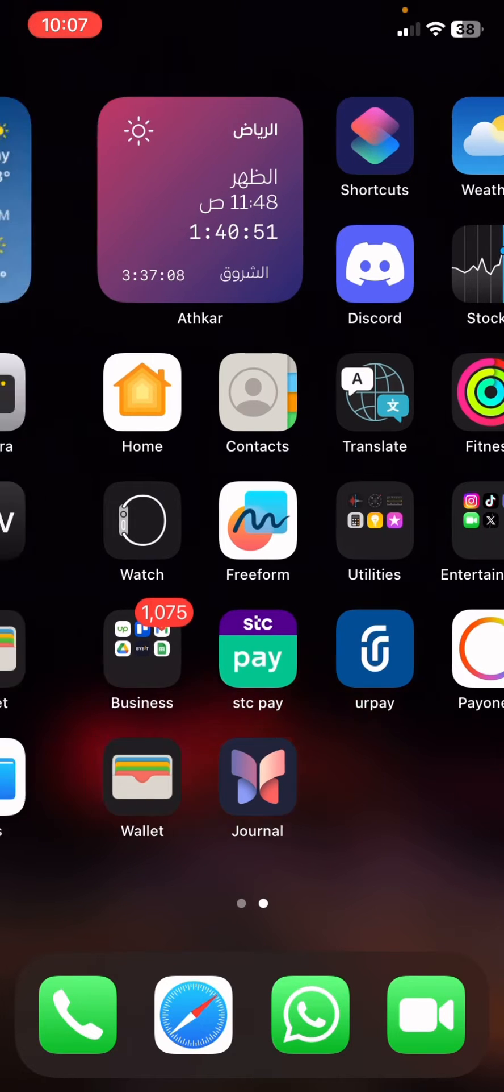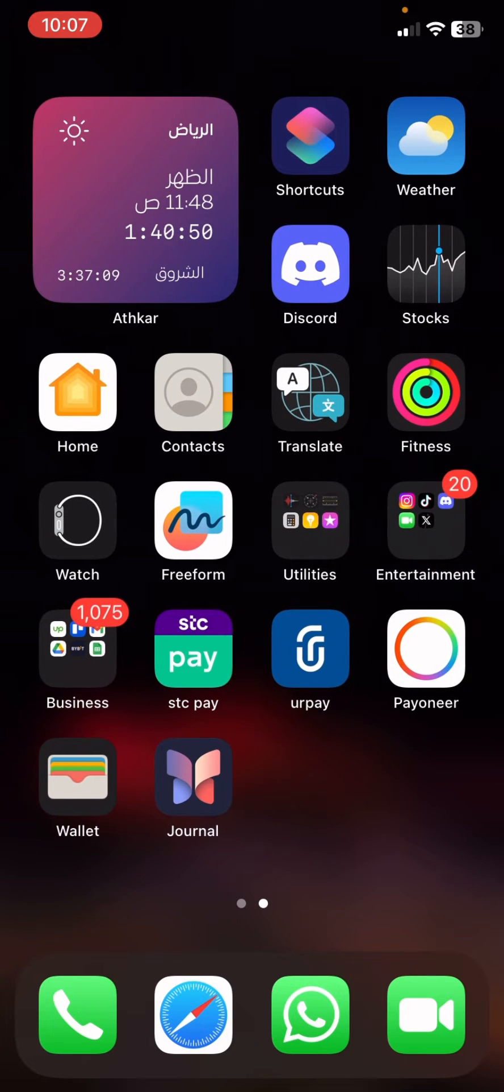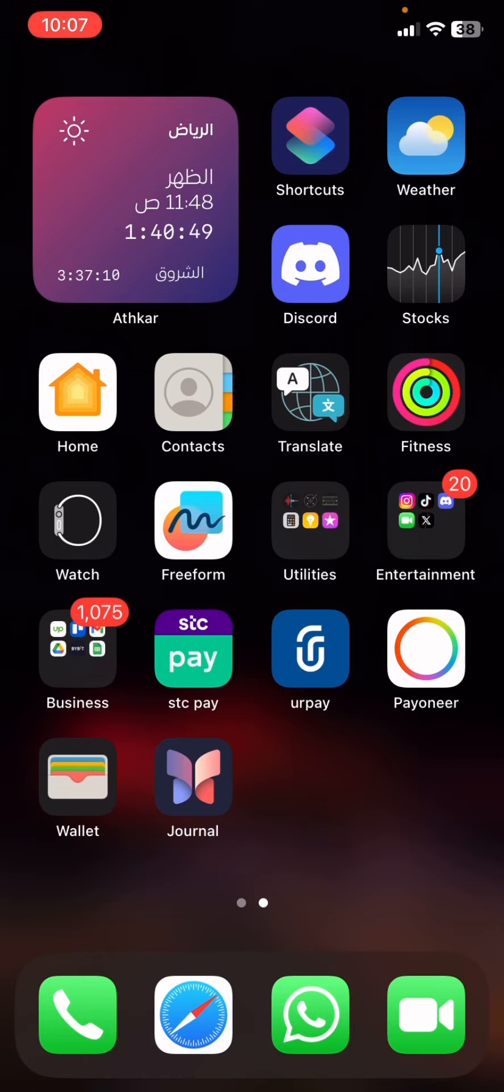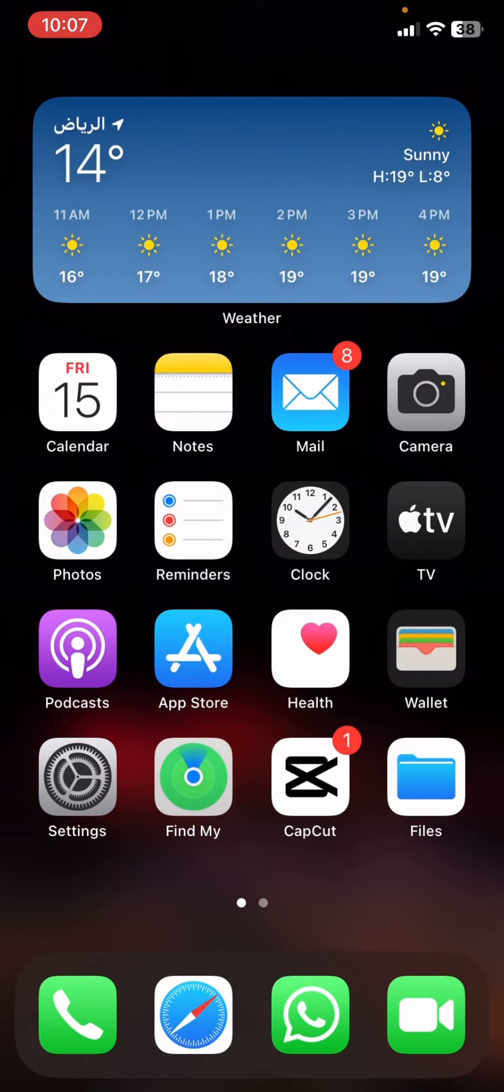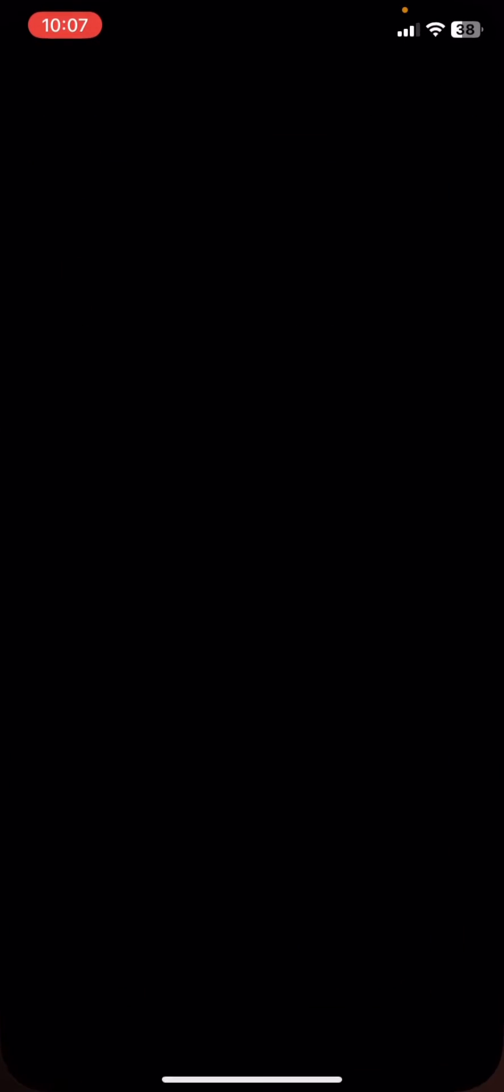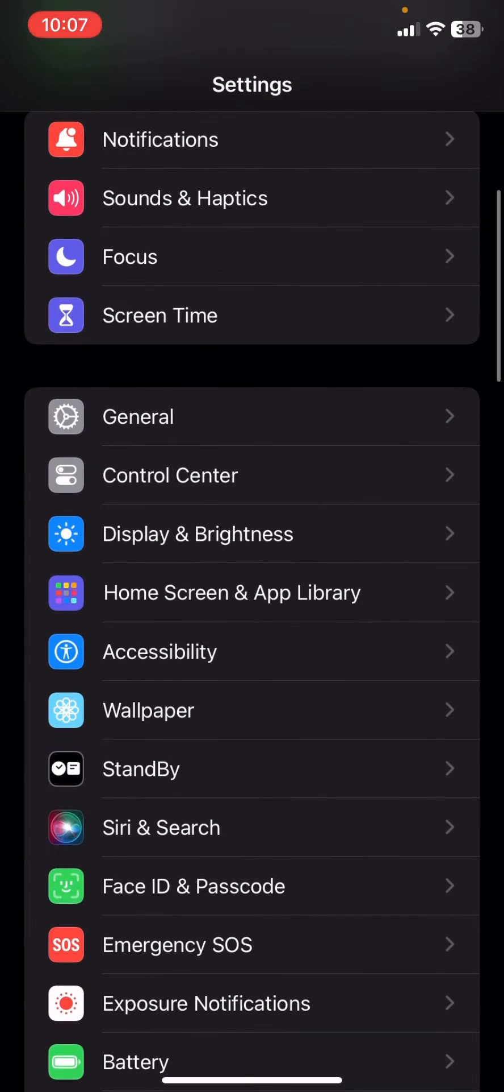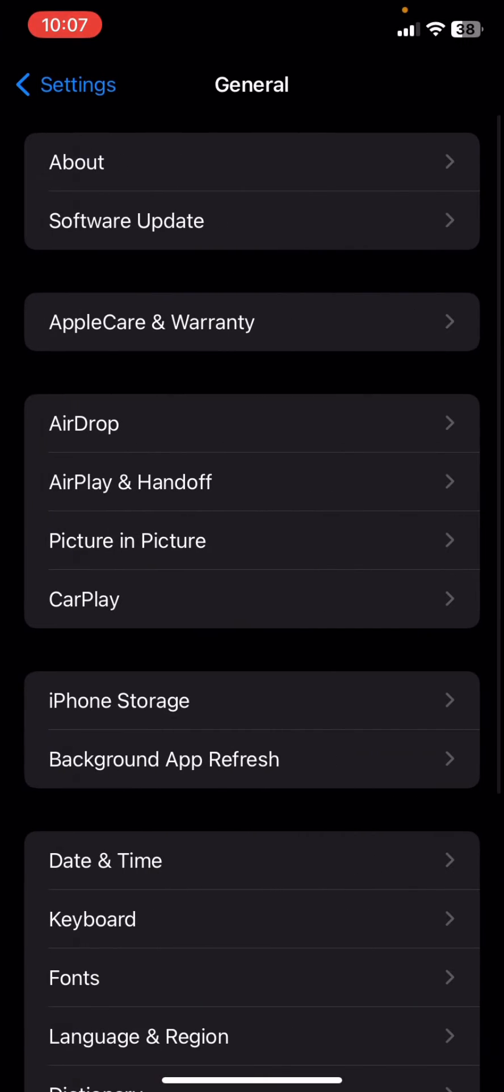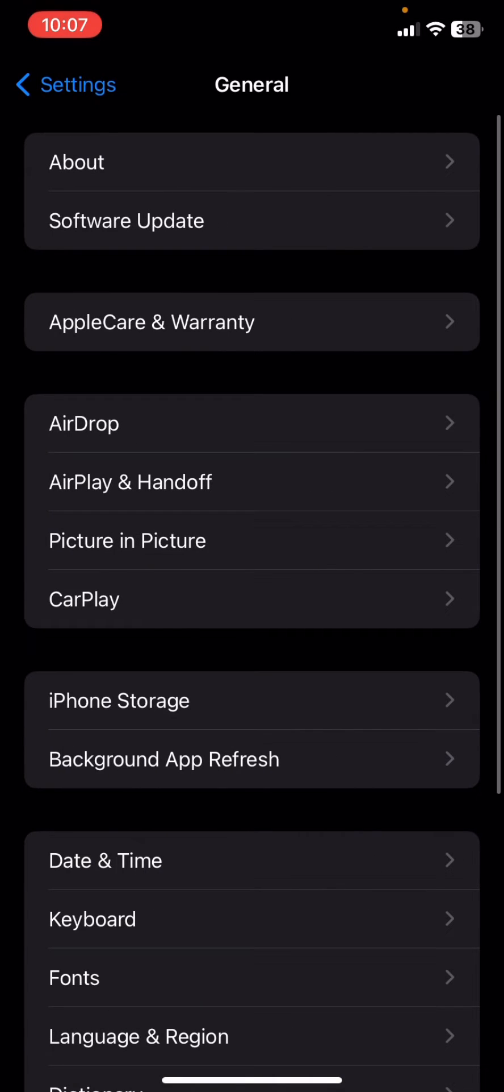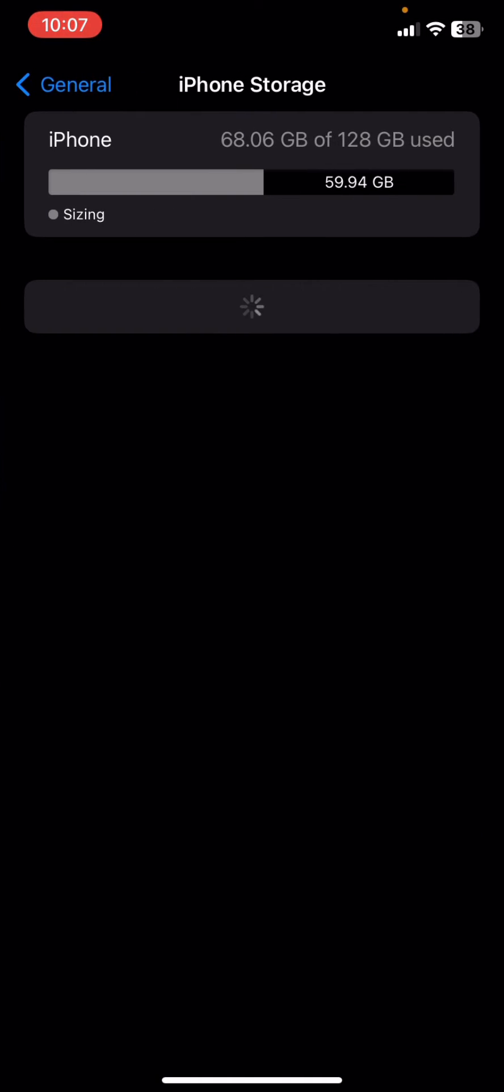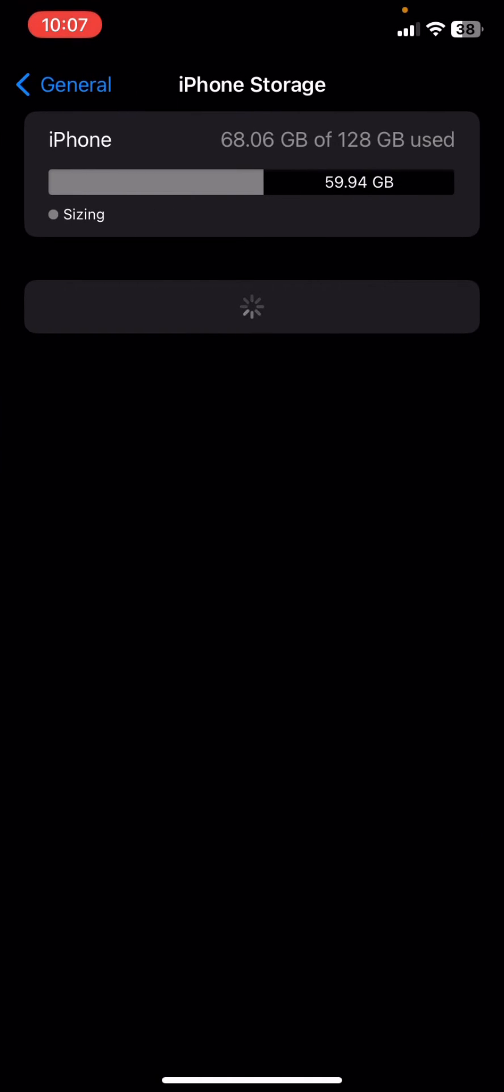So what you're going to do if you are facing that issue, you can just go ahead to your Settings. From your Settings, you're going to go to General, and then go to iPhone Storage.